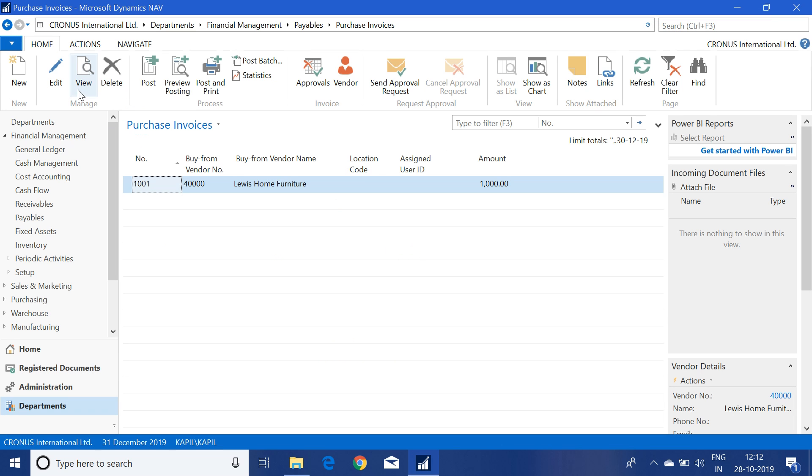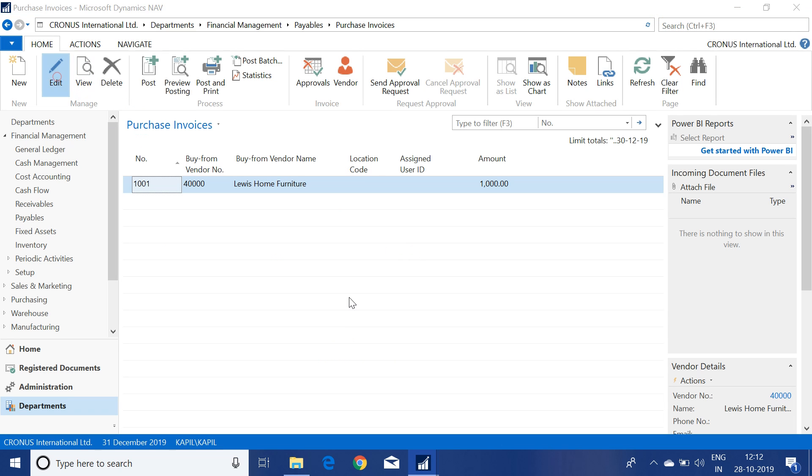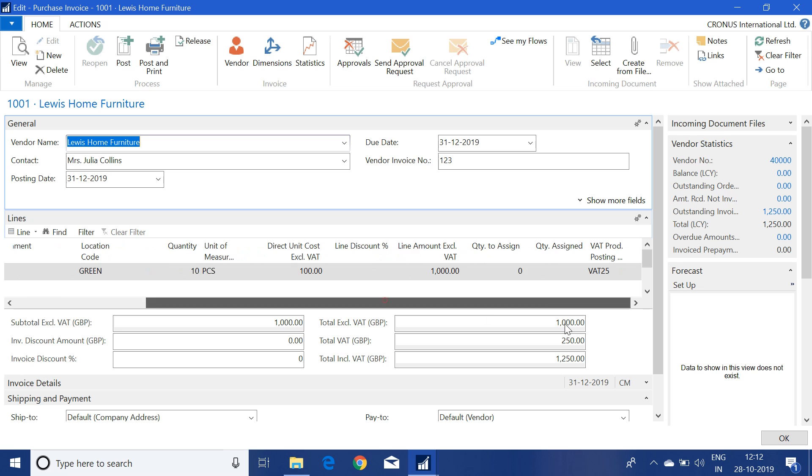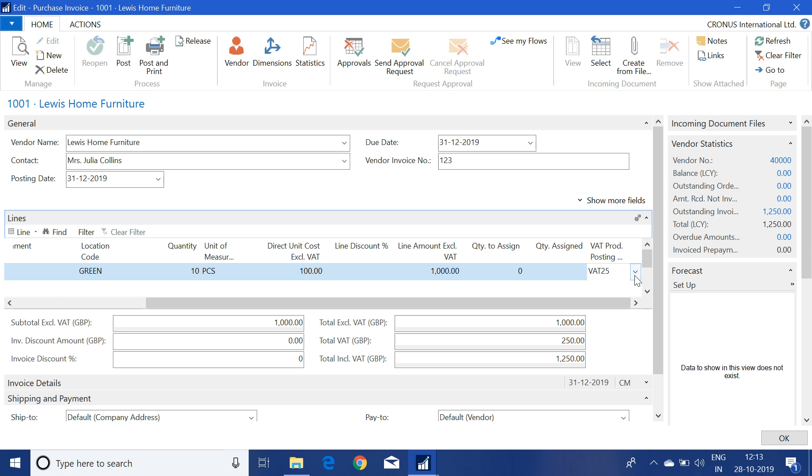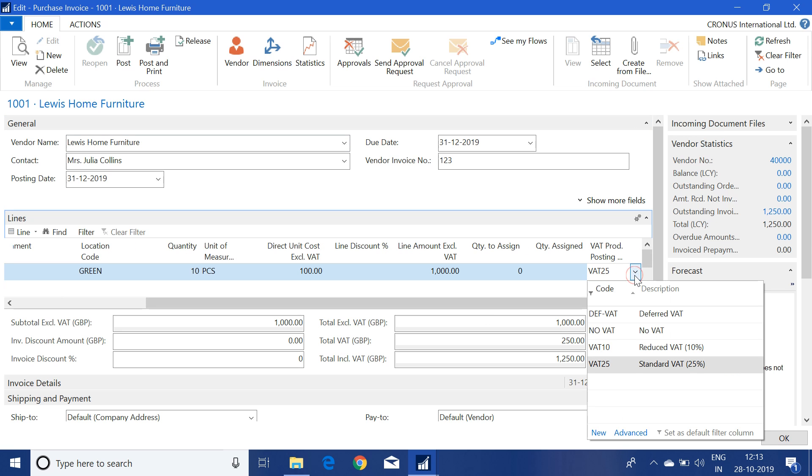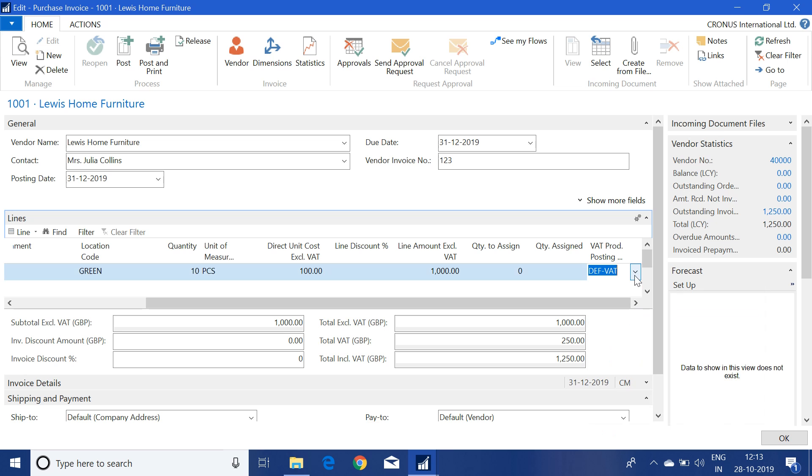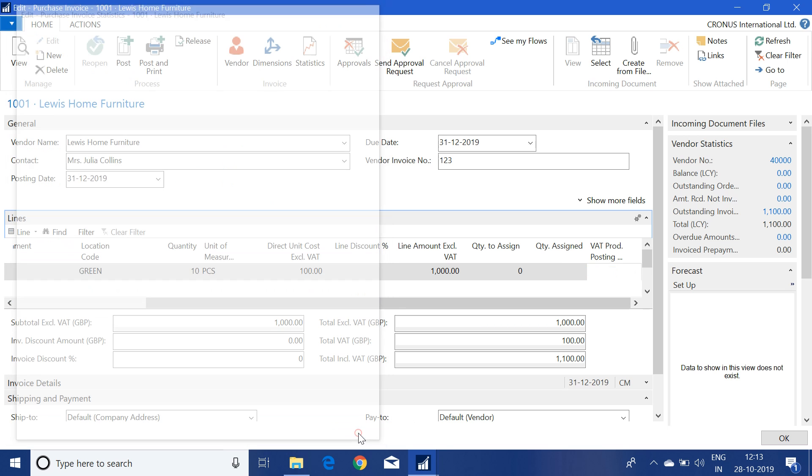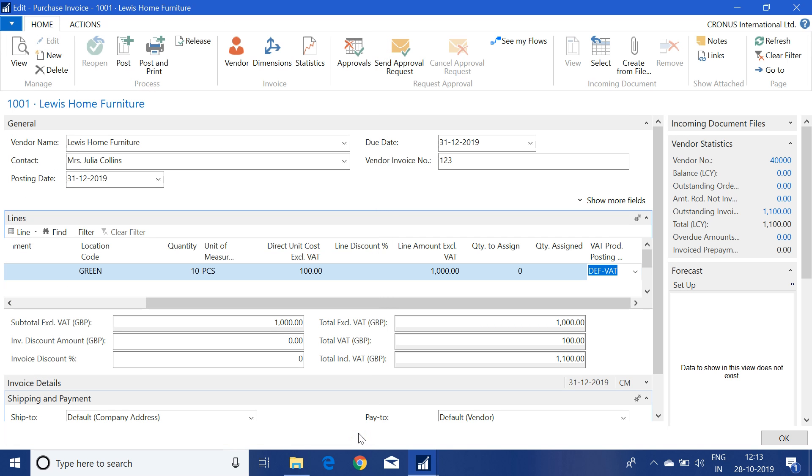Open the invoice again and change here the VAT product posting group as DFAT. If I click the statistics button you will see that our invoice has an amount of 1000 and the 10% VAT is 100. But when we post this invoice, the VAT will be posted in unrealized form.